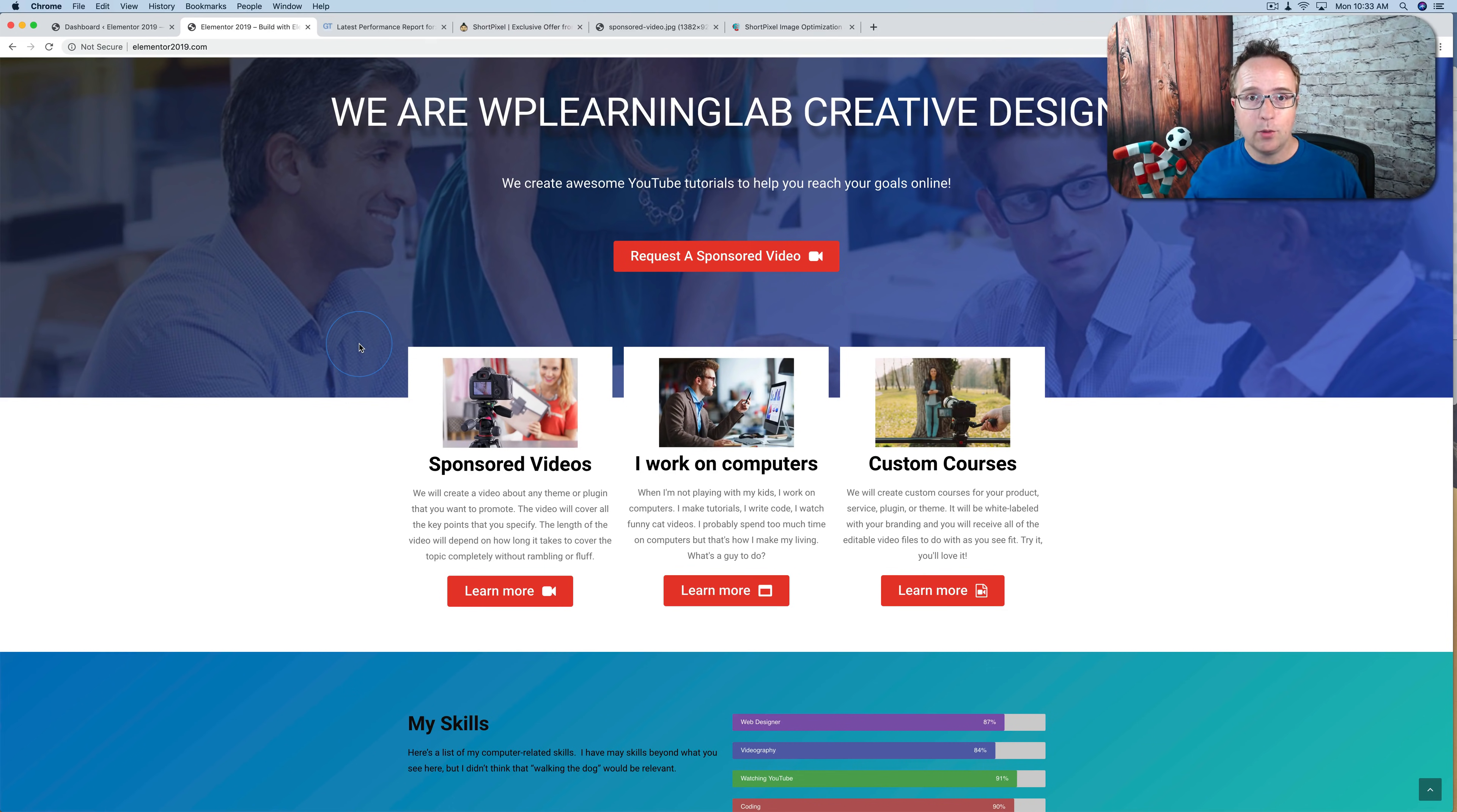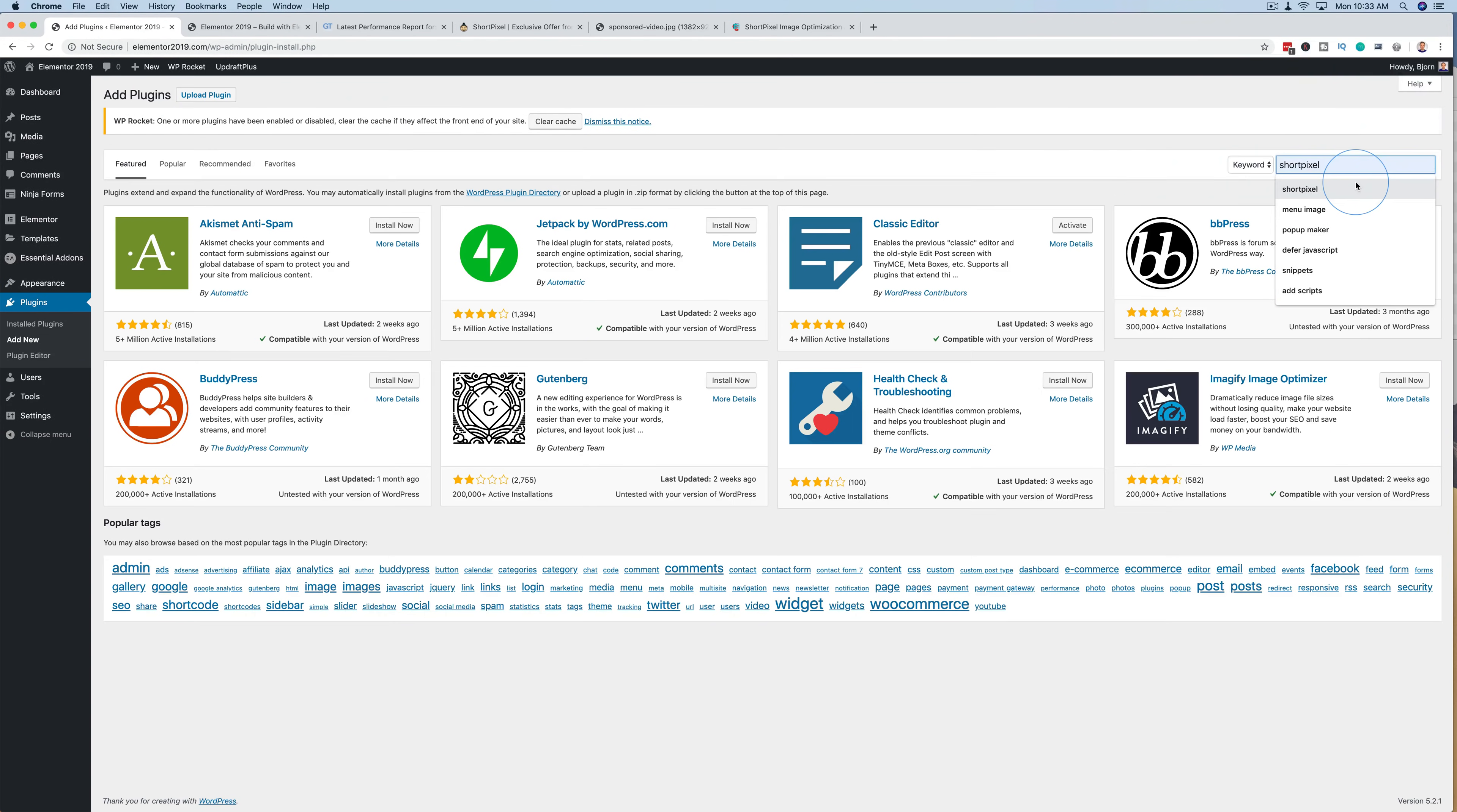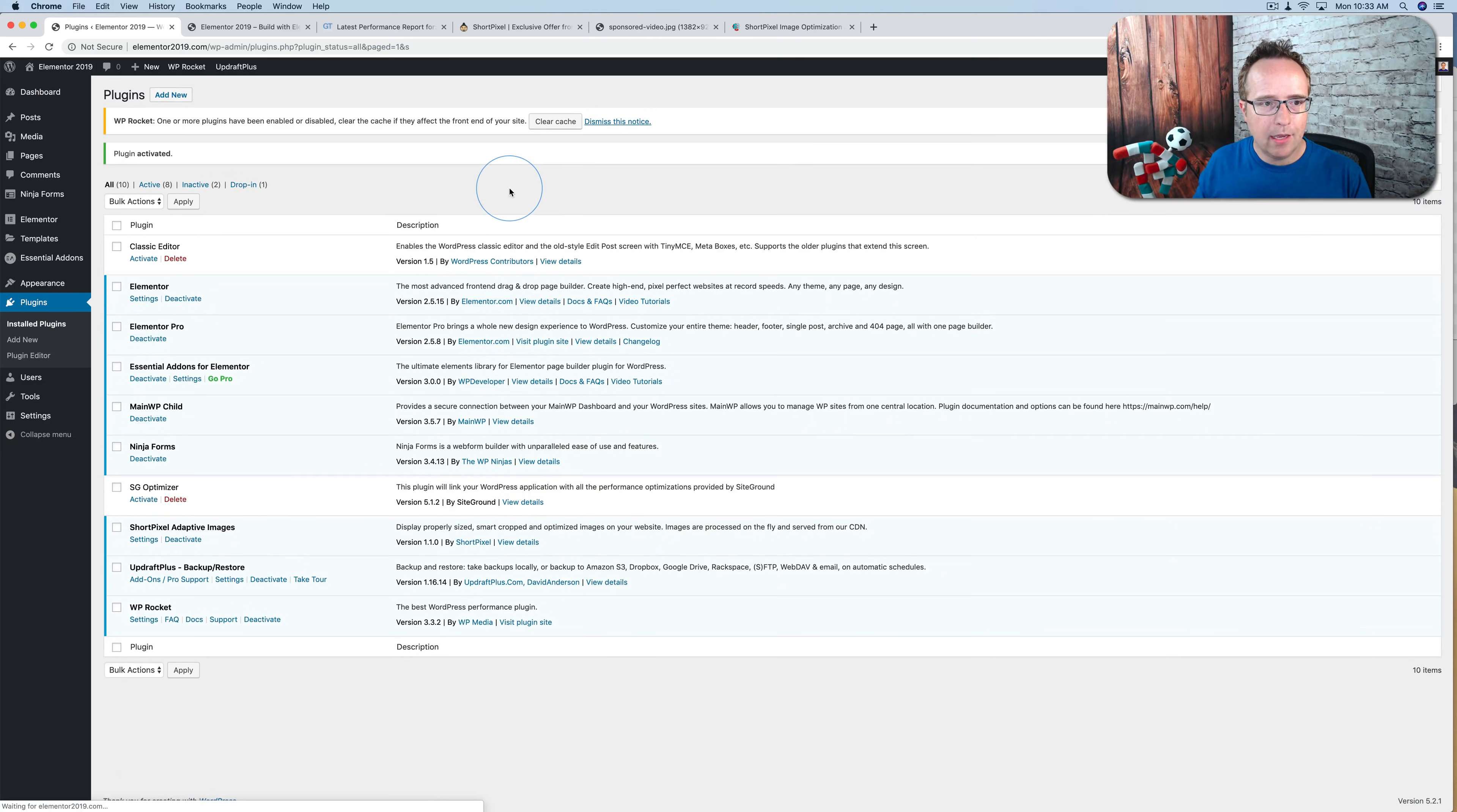So after all that, let's quickly show you how this thing actually works. So we go into the dashboard. Let's go to Plugins, Add New. Let's look for ShortPixel. The only one is this one, ShortPixel Adaptive Images. Click on Install Now, and Activate.